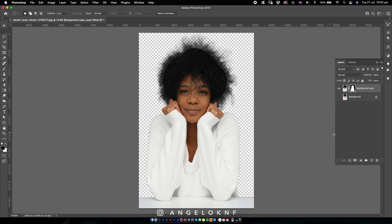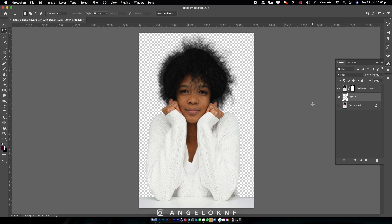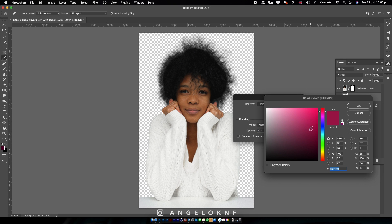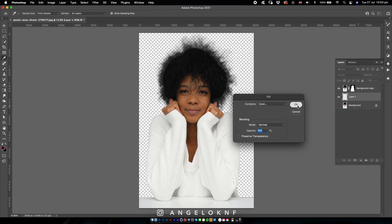Now let's add a new background. I create a new layer and put it under the image, then fill it with color. Again with the rectangular marquee tool I select all, right click, fill, and choose a color. You can see the hair doesn't have any spots or any details from the previous background.